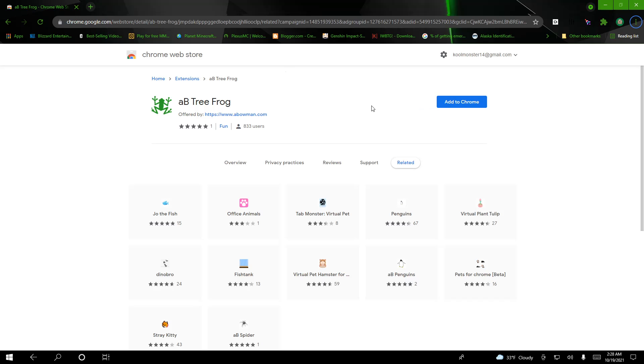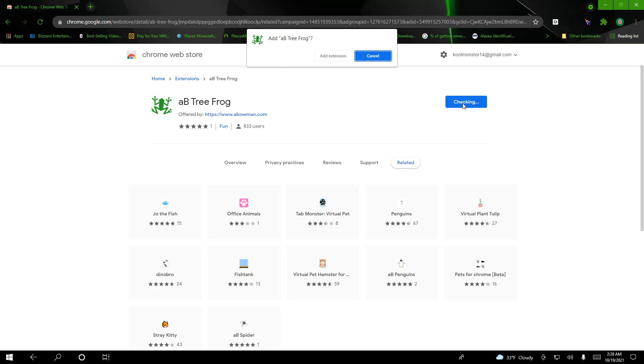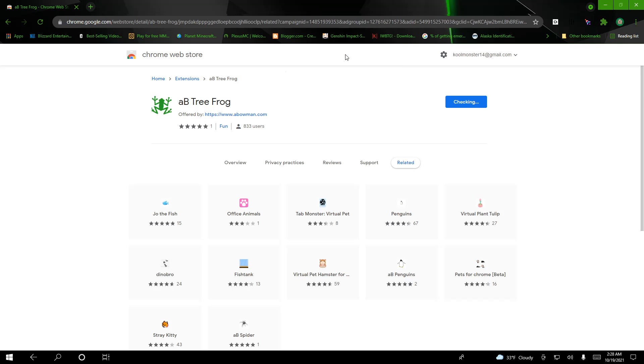Good morning fellow YouTube viewers. I'm going to show you this cool, easy AB tree frog extension.